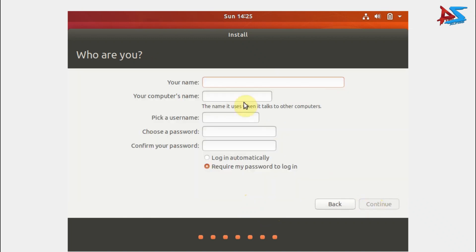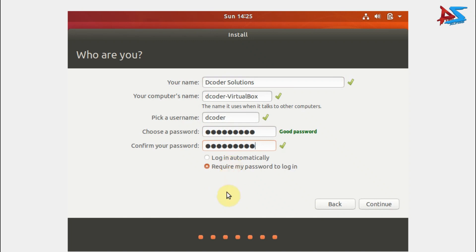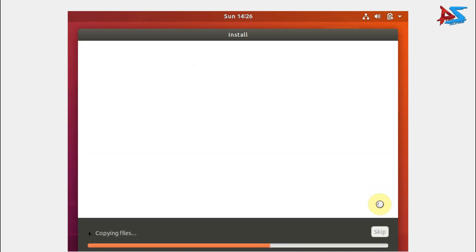Now you have to enter your name, computer's name, a username, and choose a password and confirm it. Here I am entering the name 'Decoder Solutions' and the password 'admin@123'. Once you have entered all the information, you can choose either 'Require my password to login' or 'Login automatically', then click Continue to begin the installation.